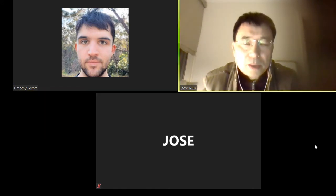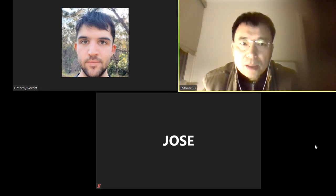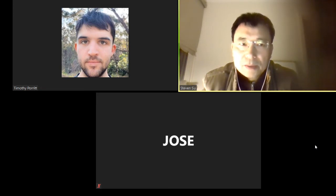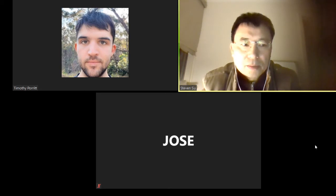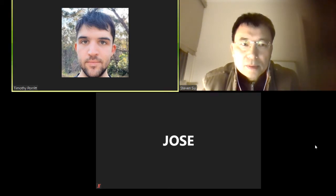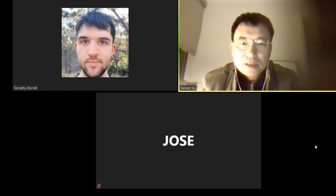Today we will discuss about how to do the classification. If some students maybe never touched this topic, I need to give some introduction.